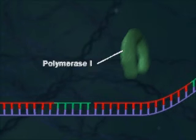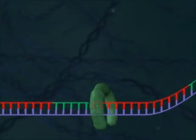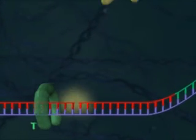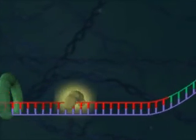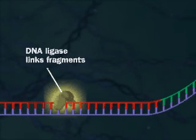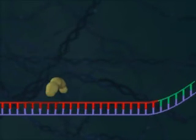DNA polymerase 1 replaces the RNA primers with DNA. Finally, DNA ligase links the Okazaki fragments.